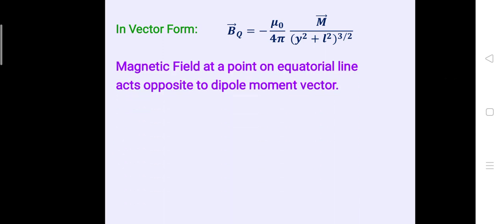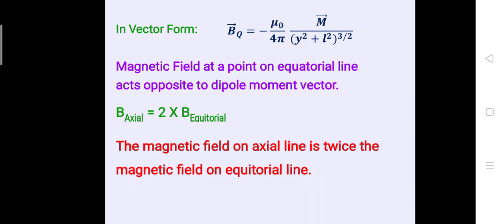Comparing the two formulas: the axial magnetic field is (μ₀/4π)·(2M/r³) and the equatorial magnetic field is (μ₀/4π)·M/y³. Therefore, the magnetic field on the axial line is twice the magnetic field on the equatorial line. Thank you, have a nice day.